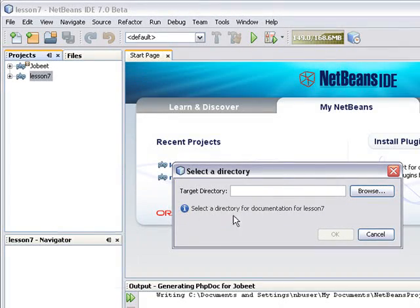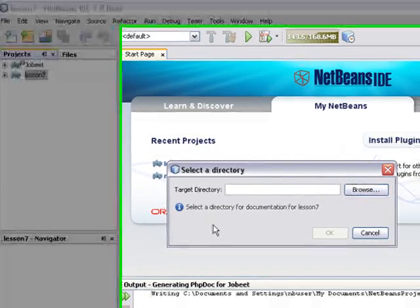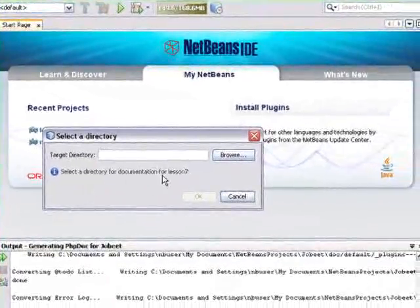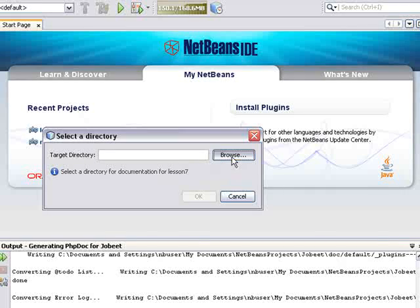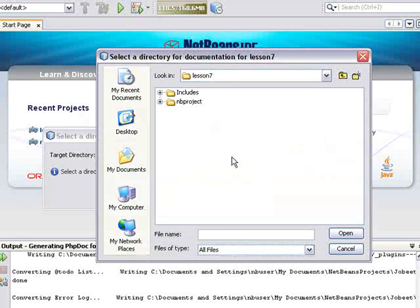If you are generating documentation for the first time for a project, a dialog opens where you select the location for the documentation.